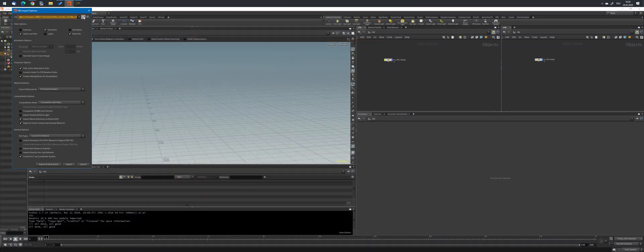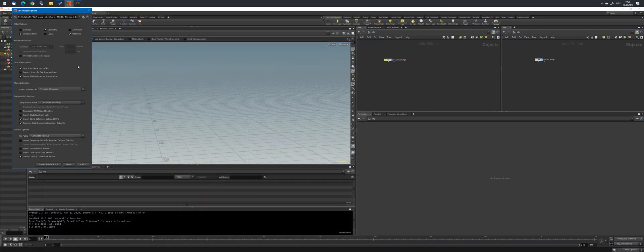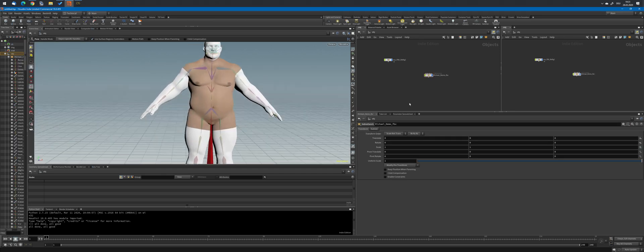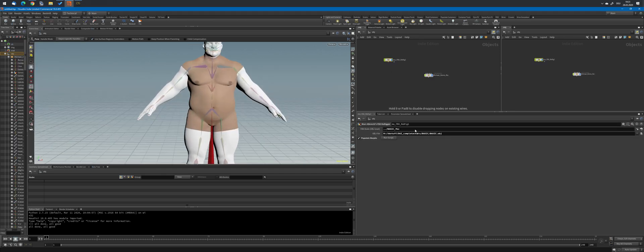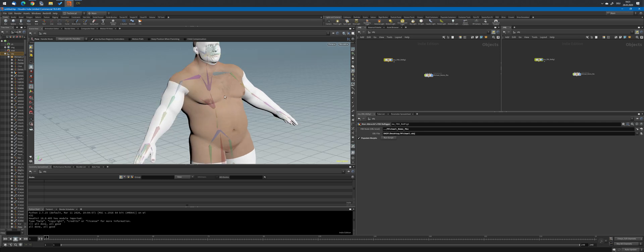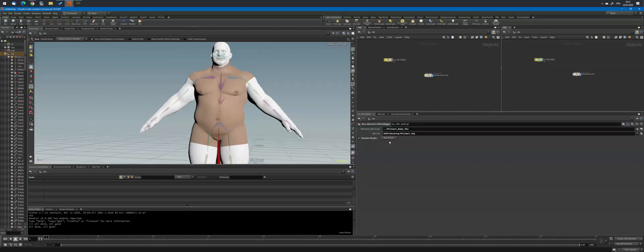Back in Houdini, specify the path to the OBJ file that contains the HD resolution mesh and run the script on a freshly imported FBX. Note that you cannot re-run the script on an already converted rig.